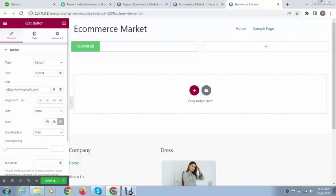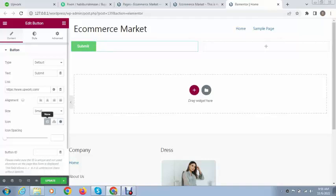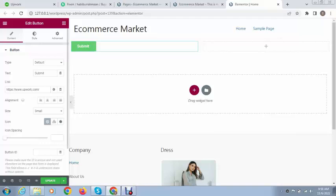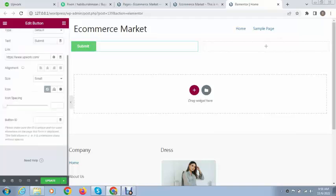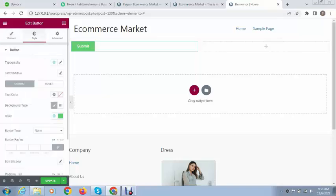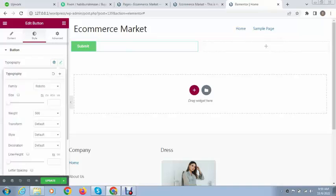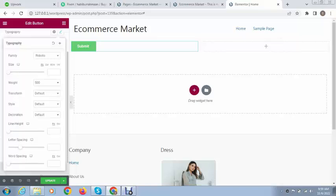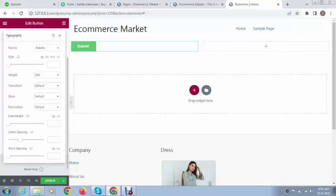You can use button ID - you can create any type of ID which is required for coding purposes. After that we can go to the style tab. The first option is typography. Let's see the various options available.